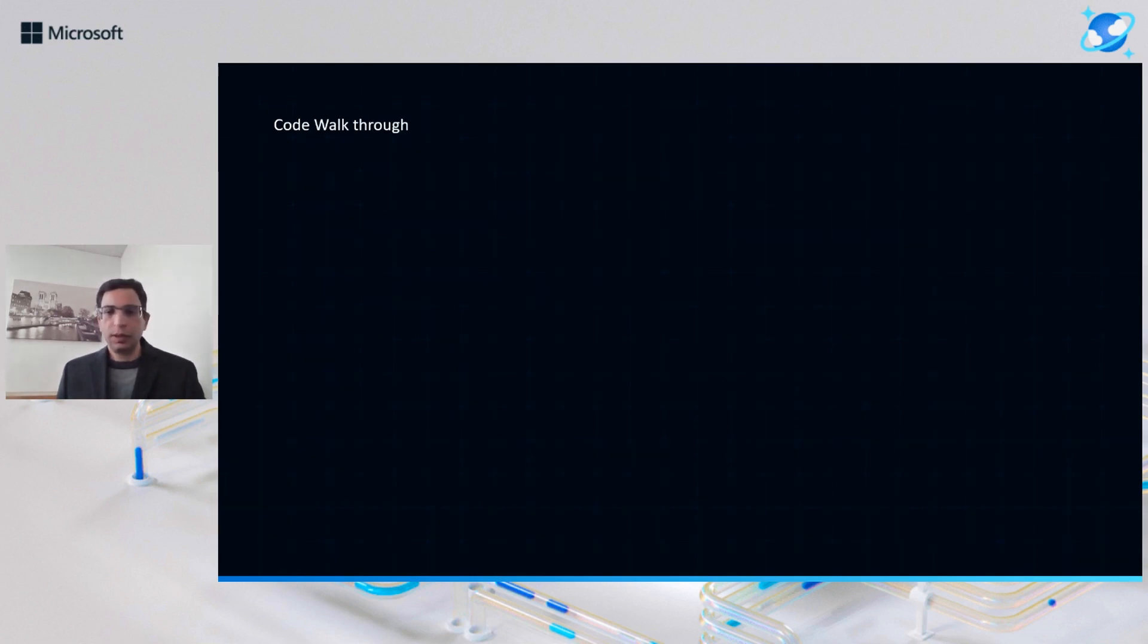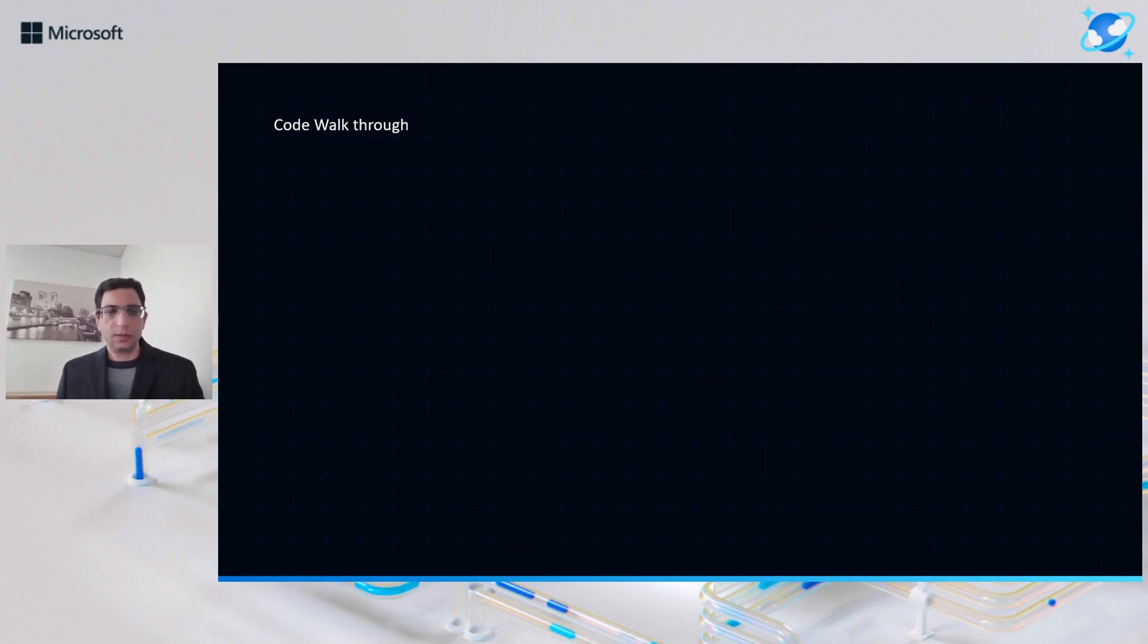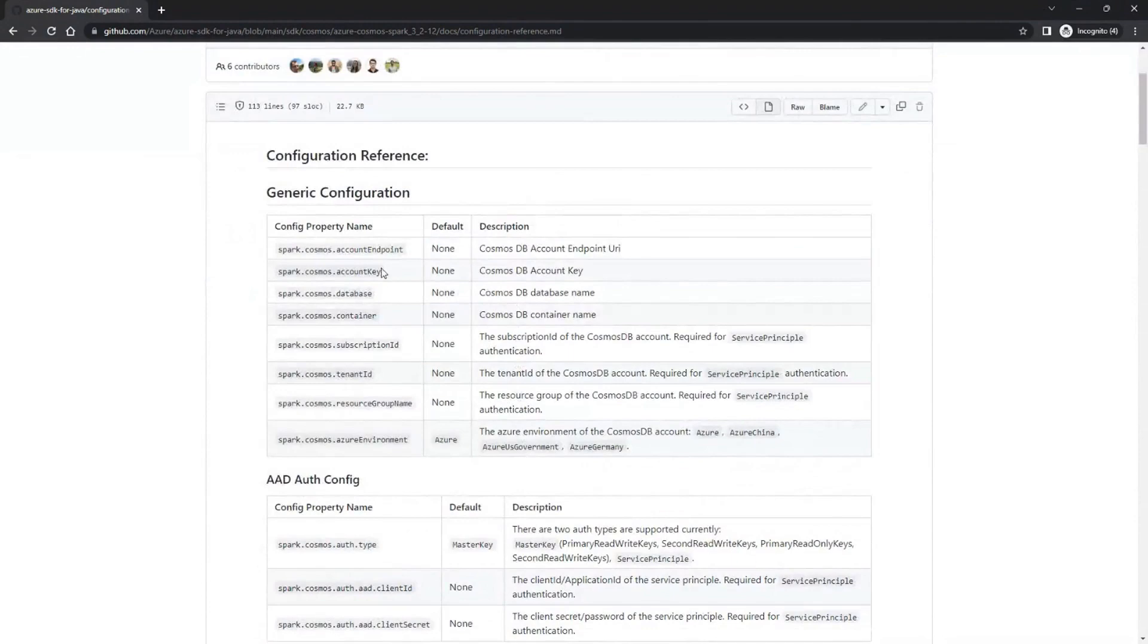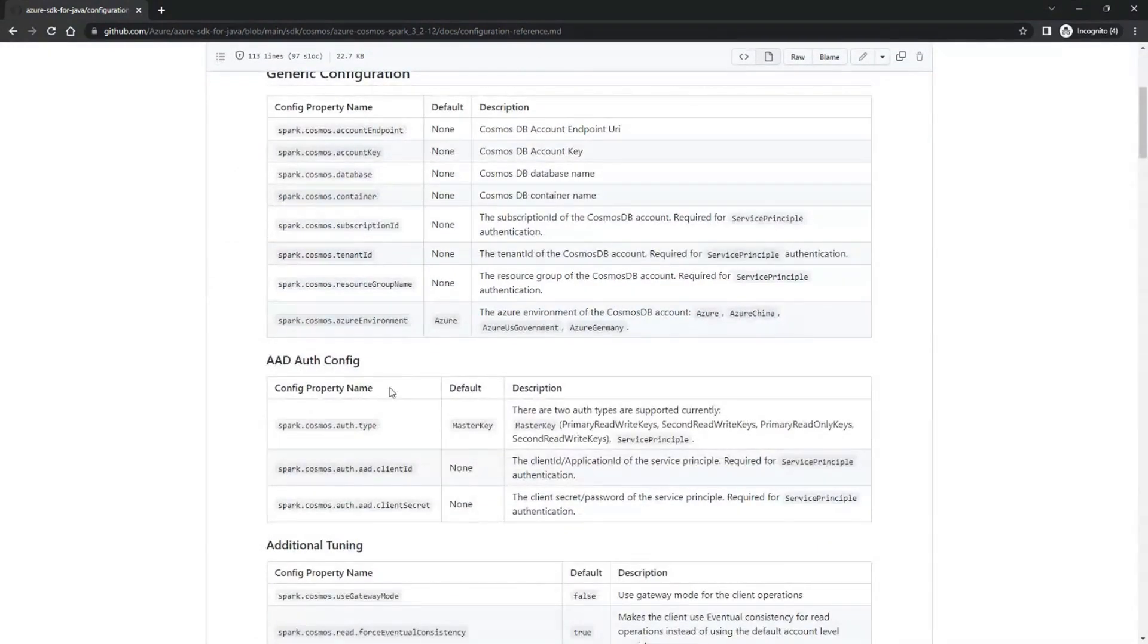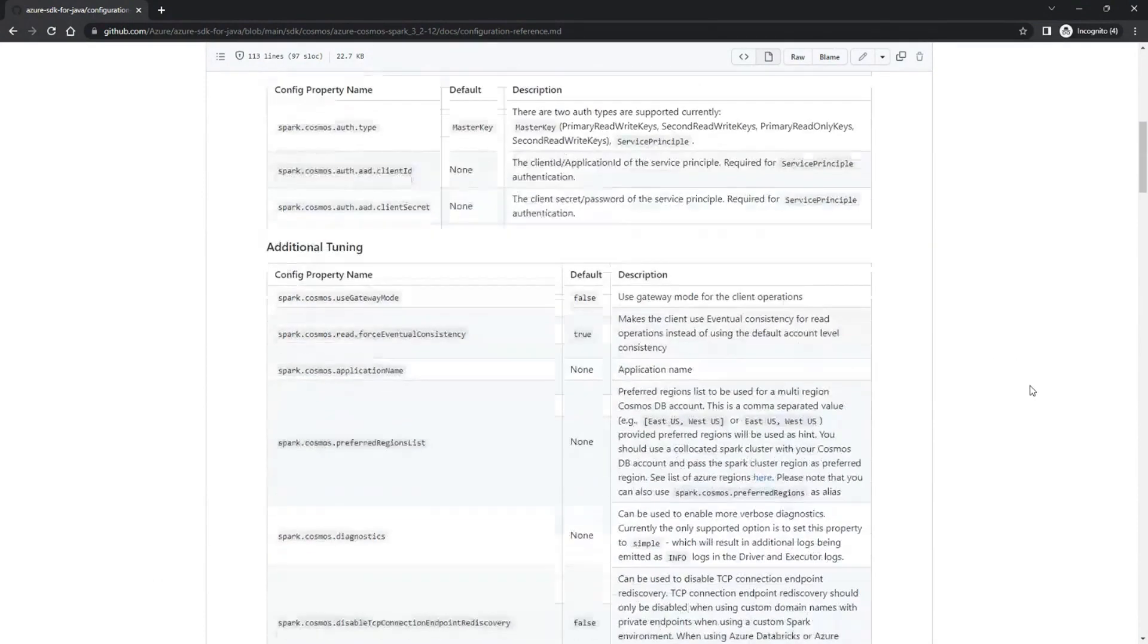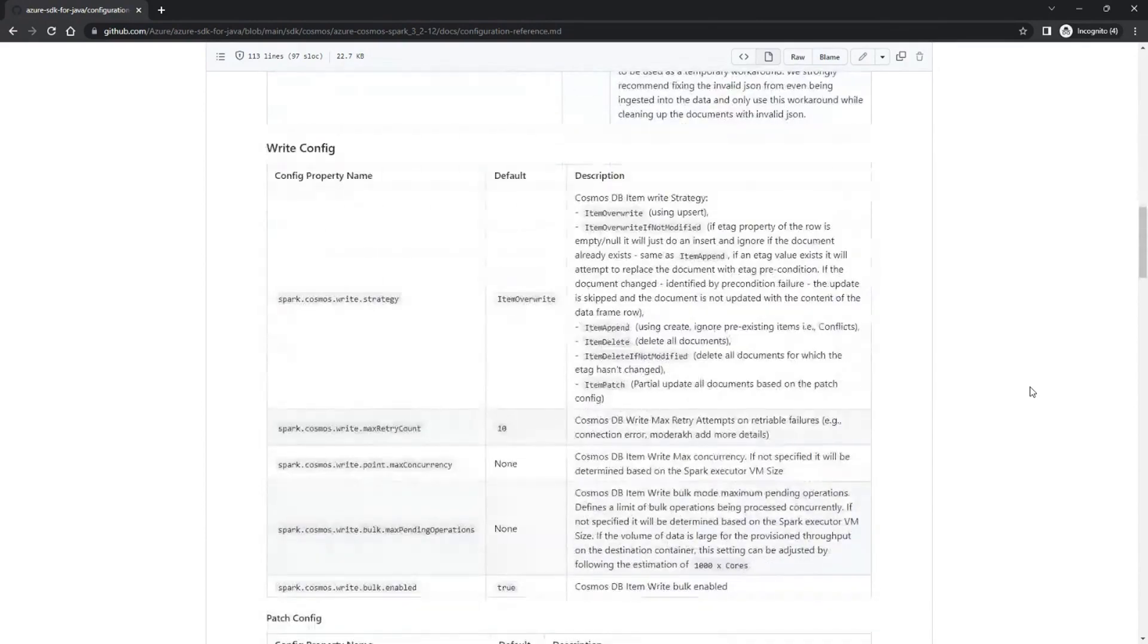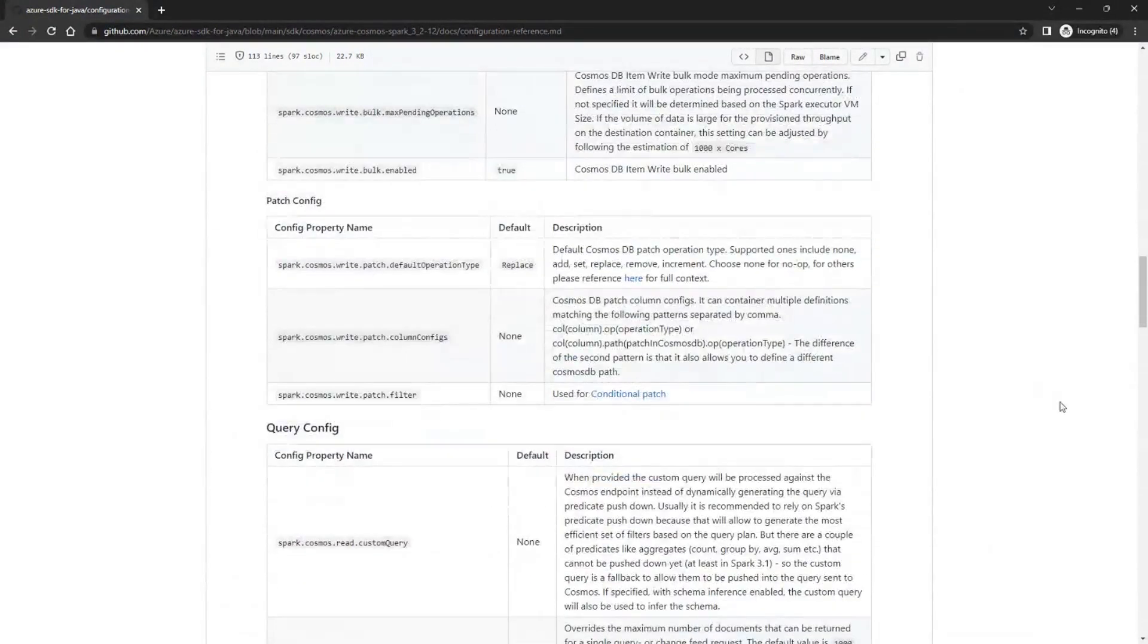So we will do a code walkthrough. Before that, I want to just show one more thing to you. I mentioned there are a lot of configuration options available. So these configuration options are documented very well here. So you see all these options, generic configurations, AAD authentication, configuration. So all of these are very well documented. So you can go through those links and figure out which options work for you.